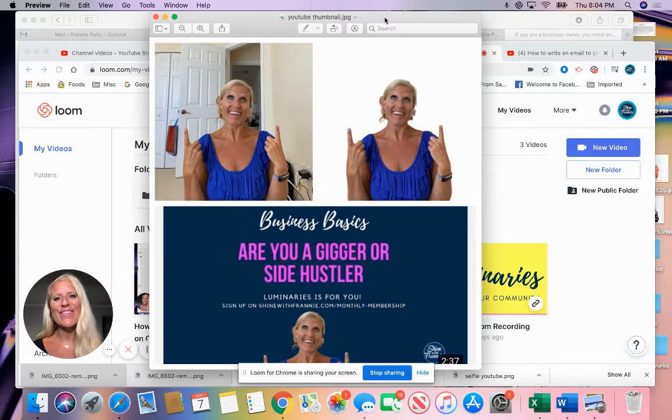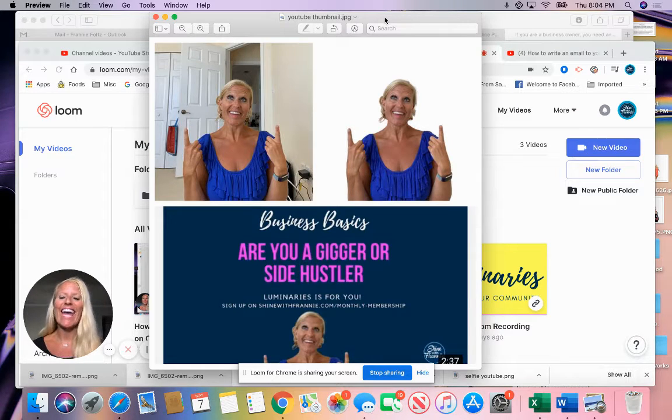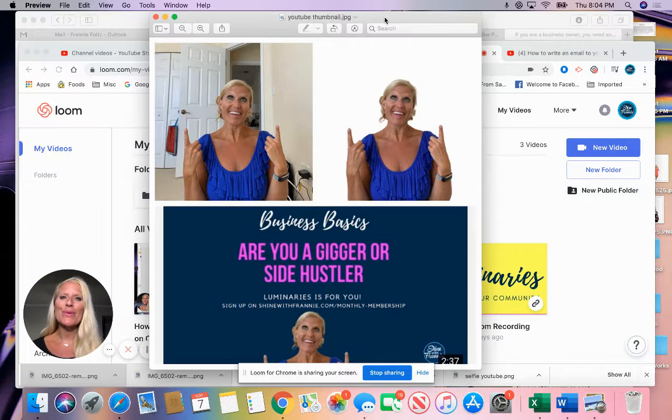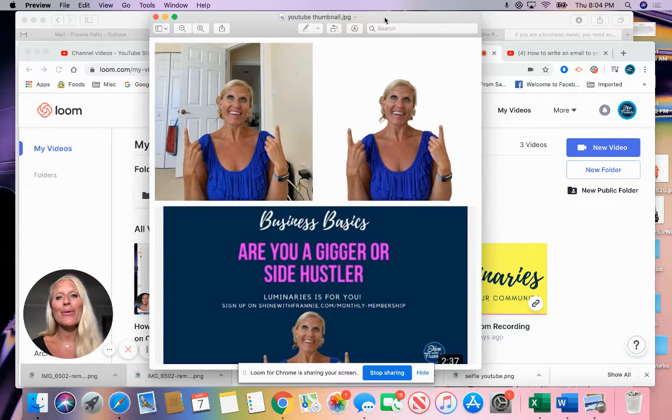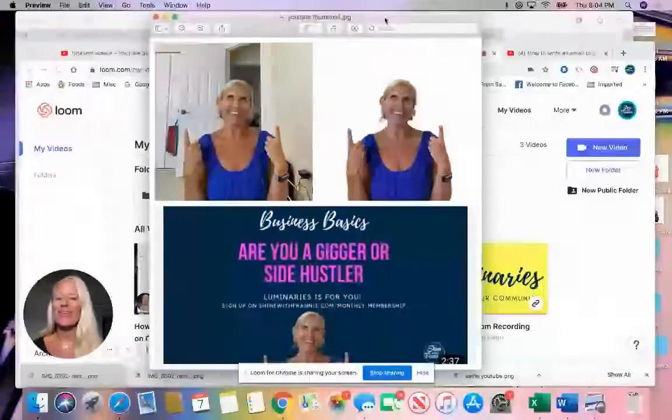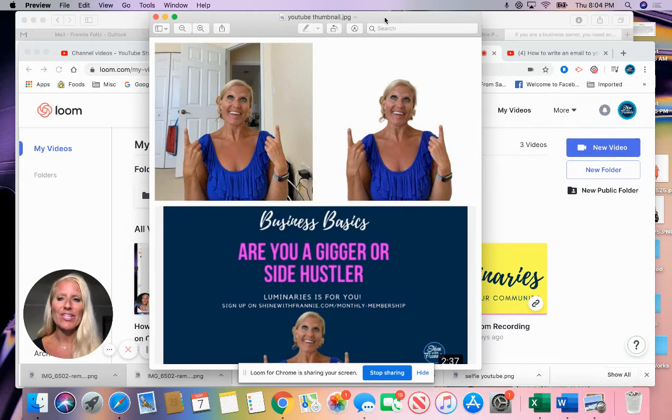I am Franny of Shine with Franny and I'm super glad to be with you here today. I help entrepreneurs shine online by growing your business, launching your business, and scaling your business through media, marketing, and messaging.